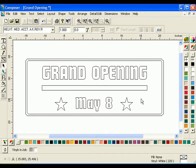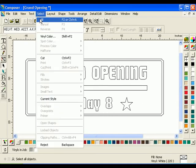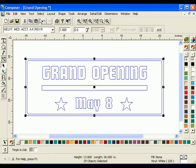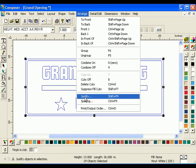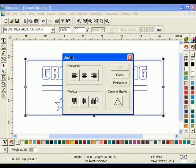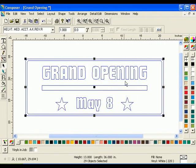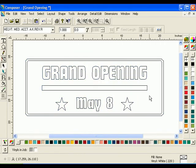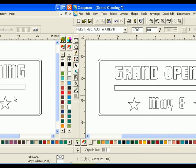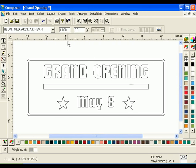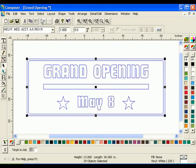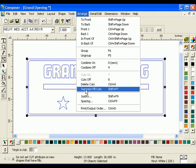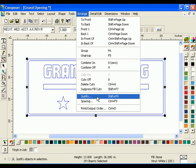Now, Horizontal Center Justify the newly grouped stars and text with a border. If the stars and the text May 8 had not been grouped, each item would have been stacked one on top of the other when center justified.